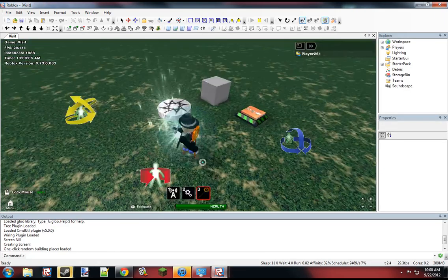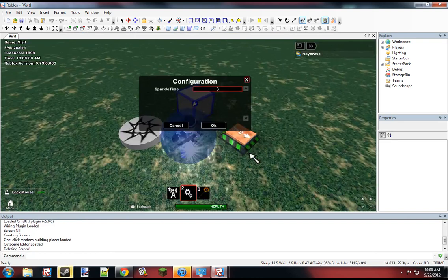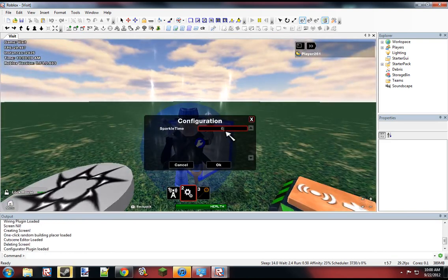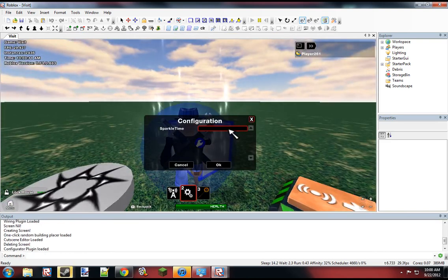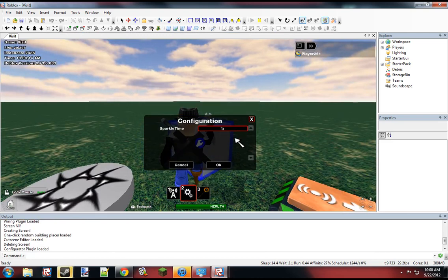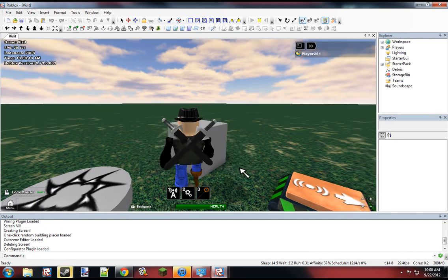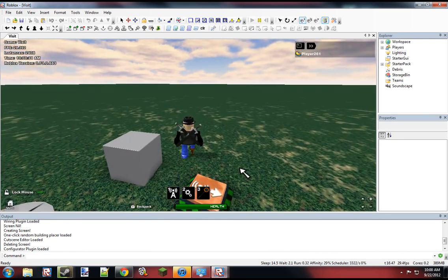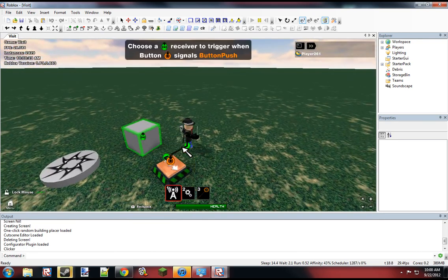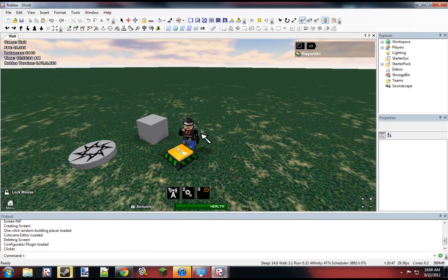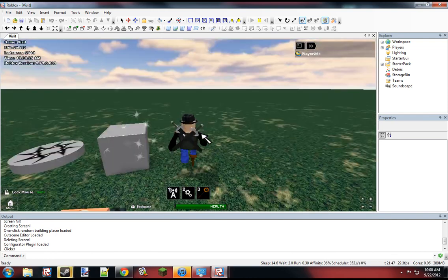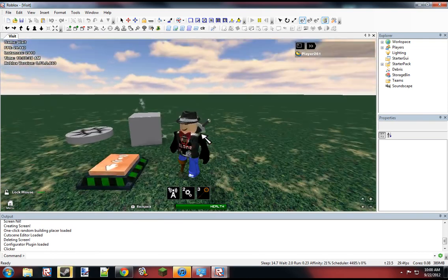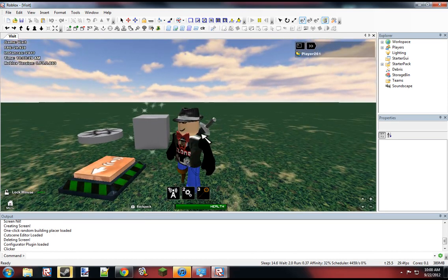Alright. So we know that the wiring is working. When we try to configure this, we can change the time to anything we want. It will set to whatever time you want. So if we want to set this to sparkle time 5, if we hit this... Oh, whoops, forgot to wire it. So if we hit this, it should sparkle for 5 seconds. And that's pretty much how it works. Thanks for watching.